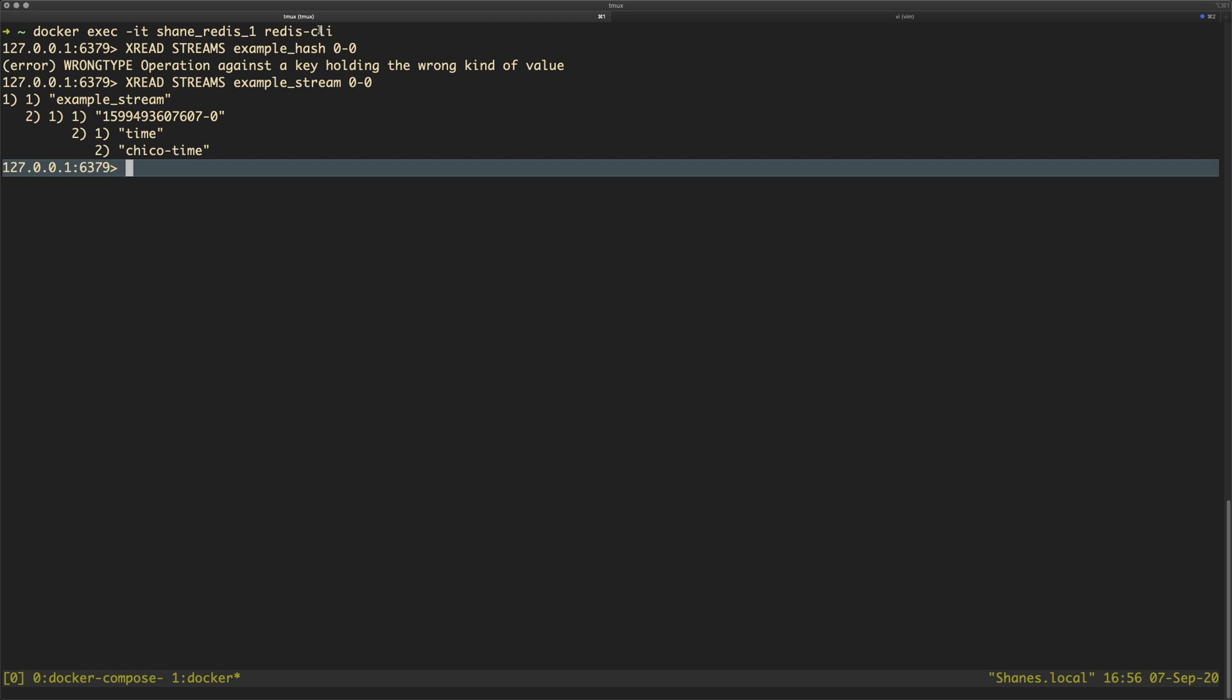So another example of this is, let's say we were to take my example stream and I was to run a hget and I was to run example stream and then pass in the field, any field, it doesn't really matter.